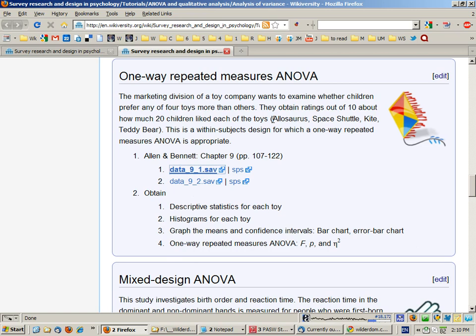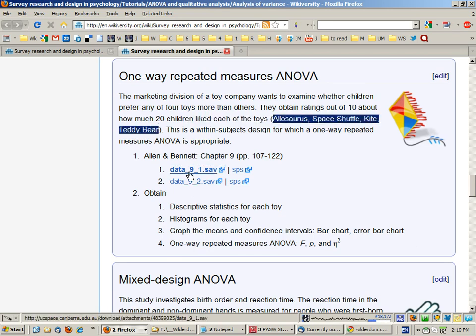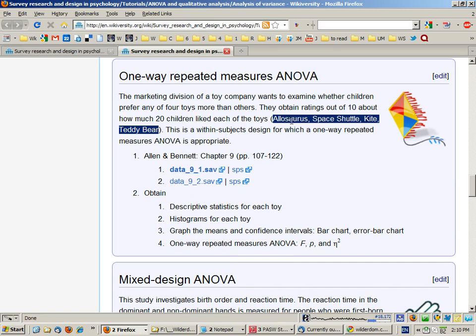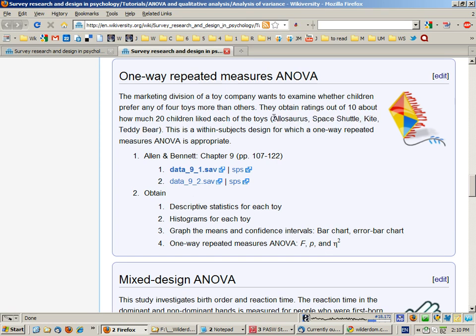So we have a completely within subjects design. Each participant has given ratings for each toy, so we have a four level repeated measure independent variable. The dependent variable is liking and the independent variable, which is within subjects, is toy type.